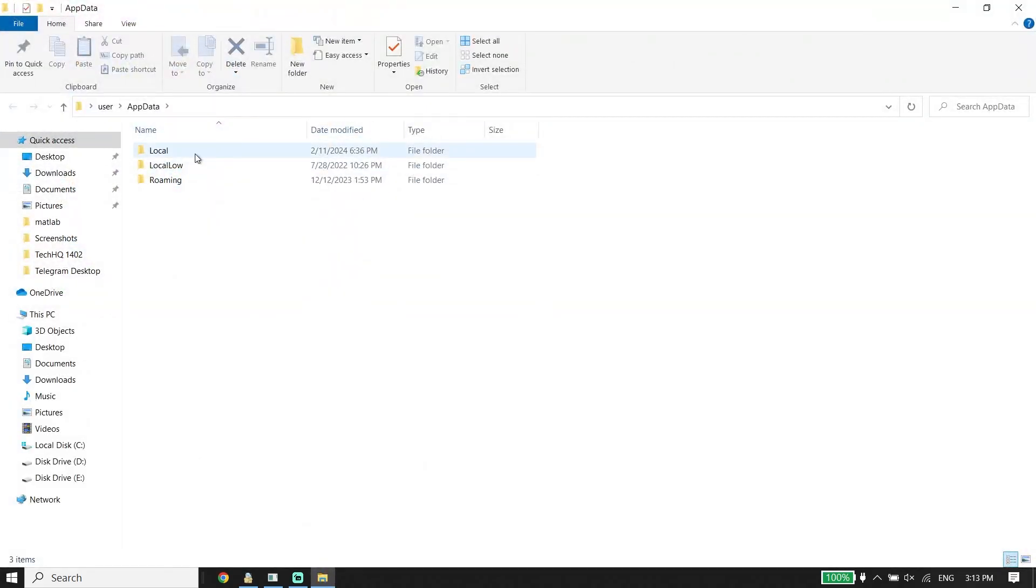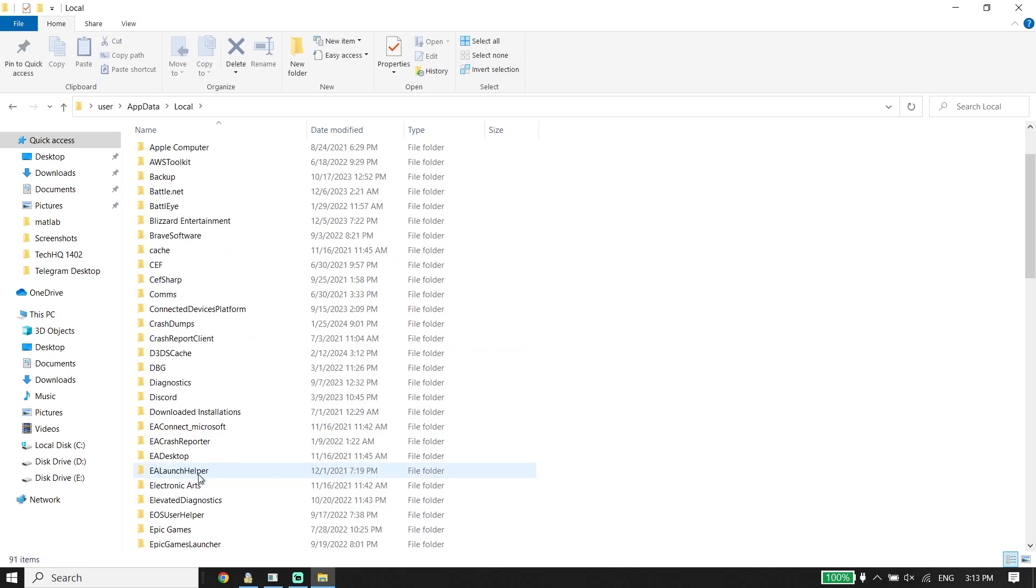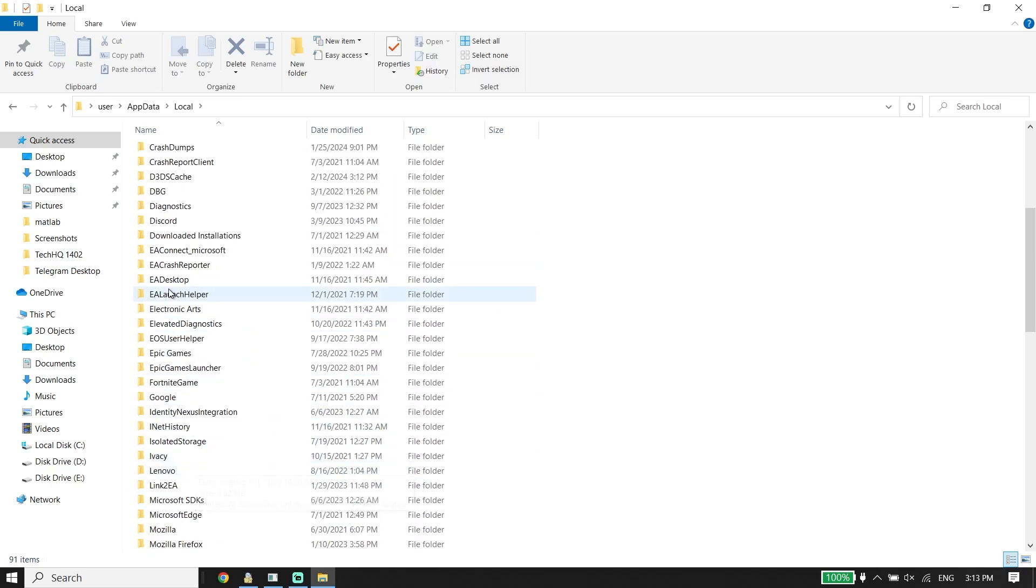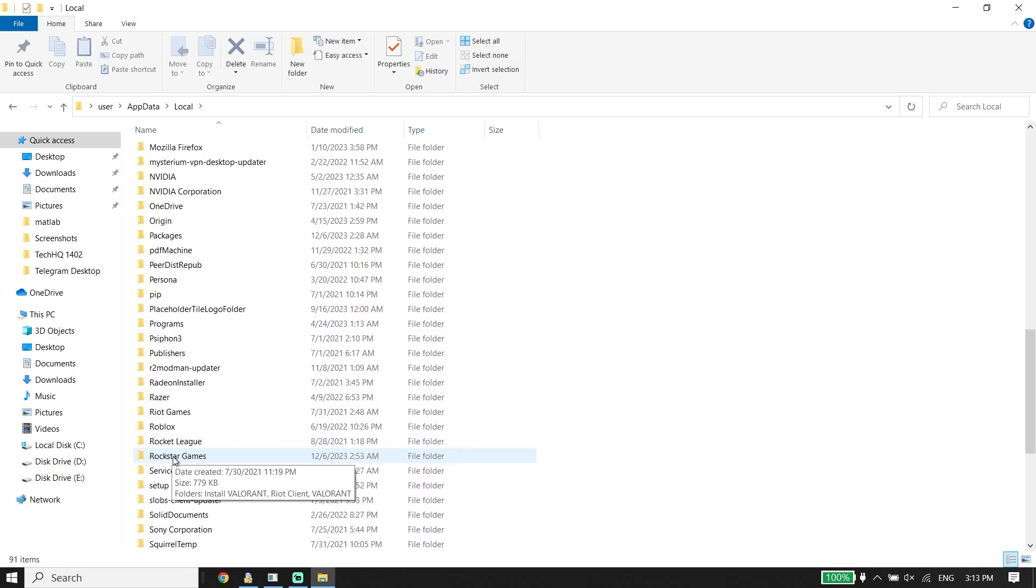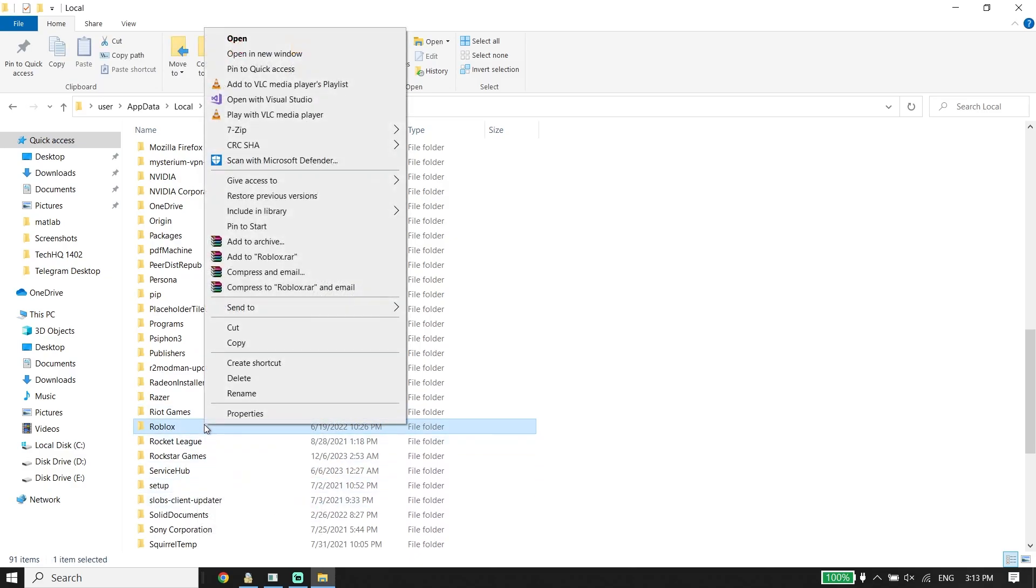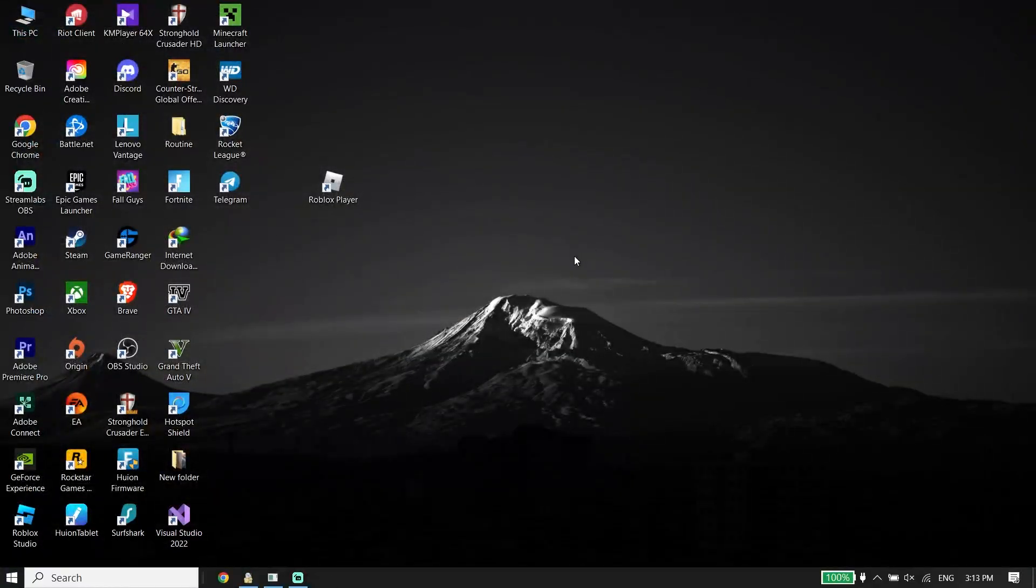Click on the Local folder. Find the Roblox folder, click on it, and then click delete. This will completely remove Roblox from your PC.